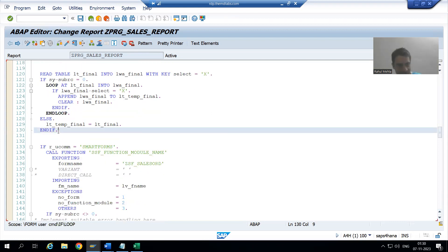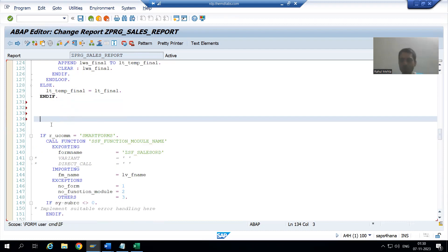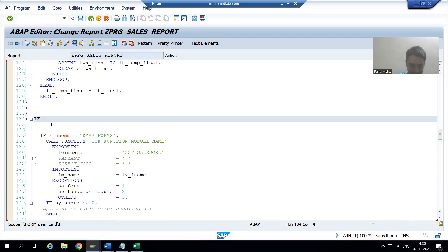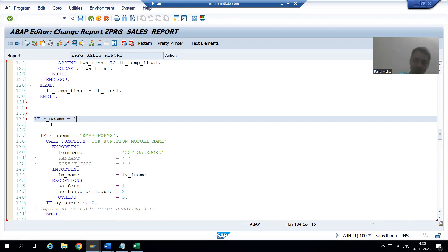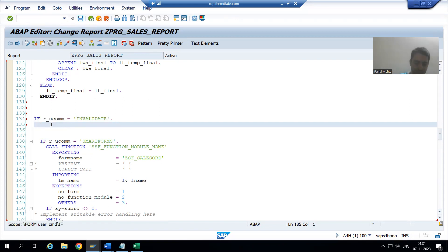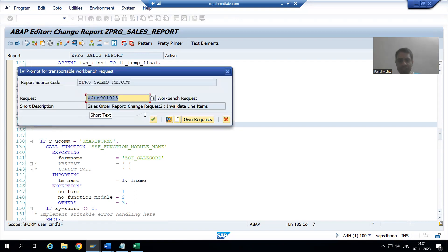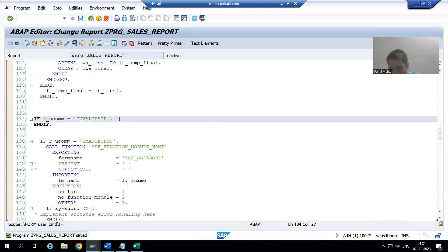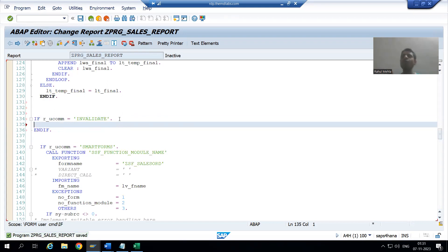Here in the user command subroutine we will write the logic. Whenever the user clicks the Invalidate button, the function code is 'invalidate', so we will write: IF r_u_com IS EQUAL TO 'invalidate'. For every IF there is an END IF. In between this IF and END IF we will write the logic to insert the selected rows to the custom database table, and then delete them from the report.